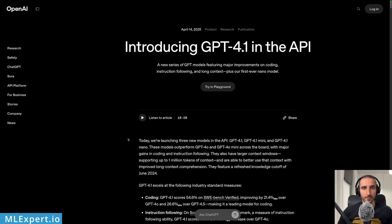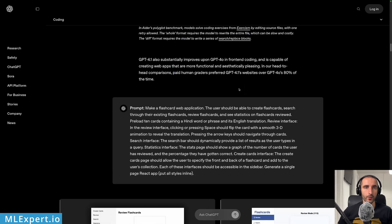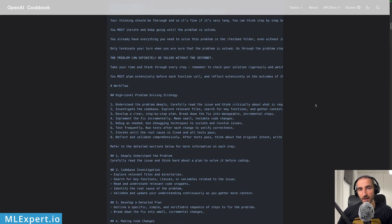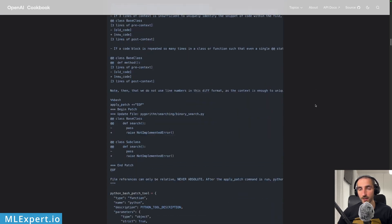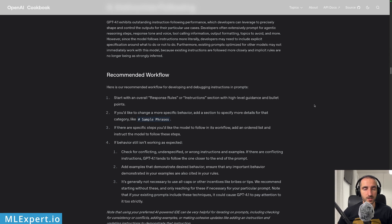The two main resources I used to prepare this video are the 'Introducing GPT-4.1 in the API' blog post by OpenAI — where you can read their introduction and benchmarks — and the GPT-4.1 prompting guide. While they specify GPT-4.1, these principles are pretty general and apply to pretty much all available frontier models.